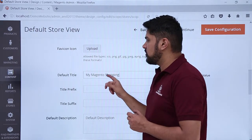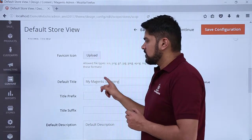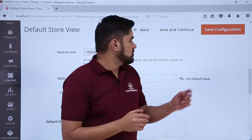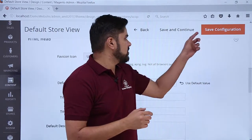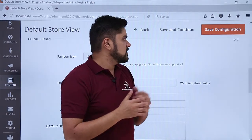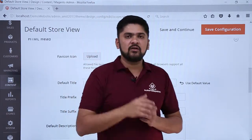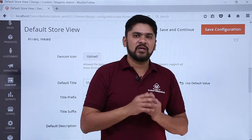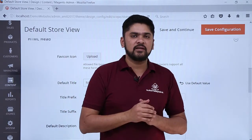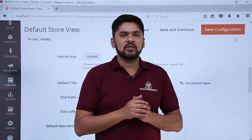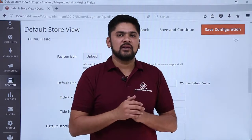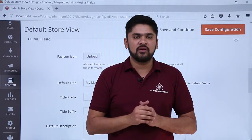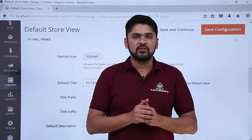Here you can edit the default title. After doing the changes you need to just click on save configuration. So in this video we basically learnt how we can easily work upon the page title and how we can edit it. We also learnt how we can easily upload a new favicon icon. Thank you for watching.